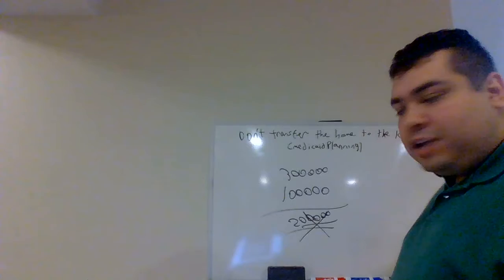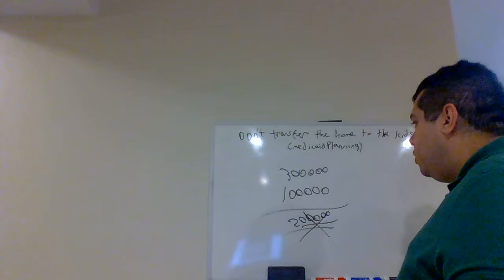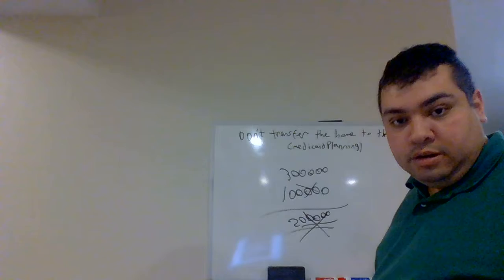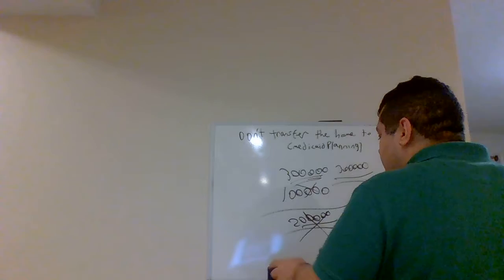Because under estate tax rules, upon the passing of an individual, all of the assets get what's called a step up in basis. So, John Doe's cost basis of this home is not the original $100,000. It's the $300,000. Now, what ends up happening in this situation is this.